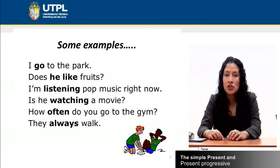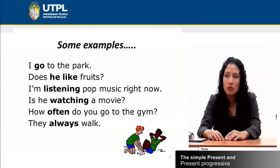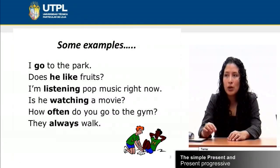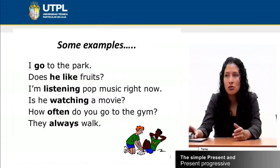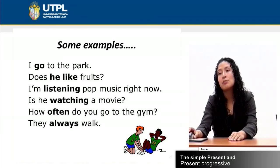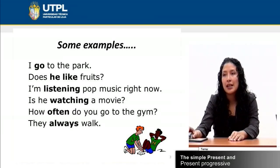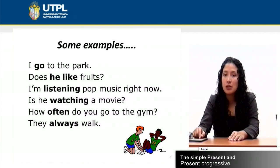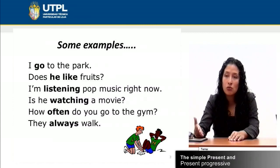'How often do you go to the gym?' This is another way to ask questions in the simple present tense, or 'They always walk.' We can use a variety of verbs in the simple present or present progressive, but please be careful: we add an -ing ending to verbs when talking about a continuous, gerund, or present progressive situation.